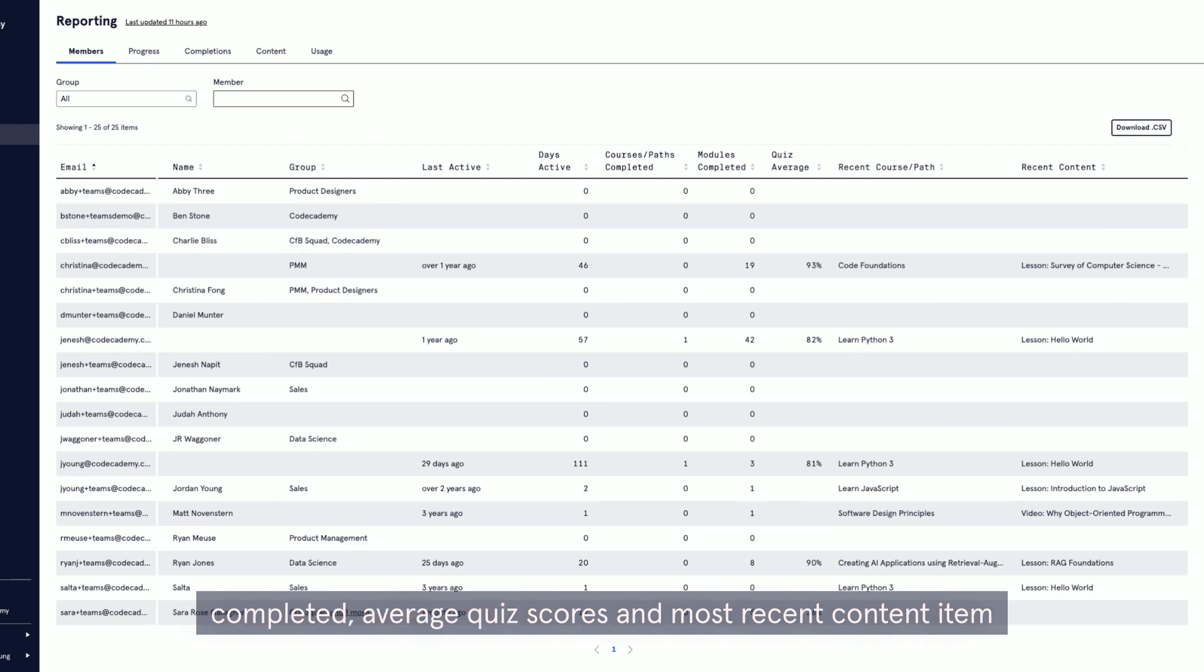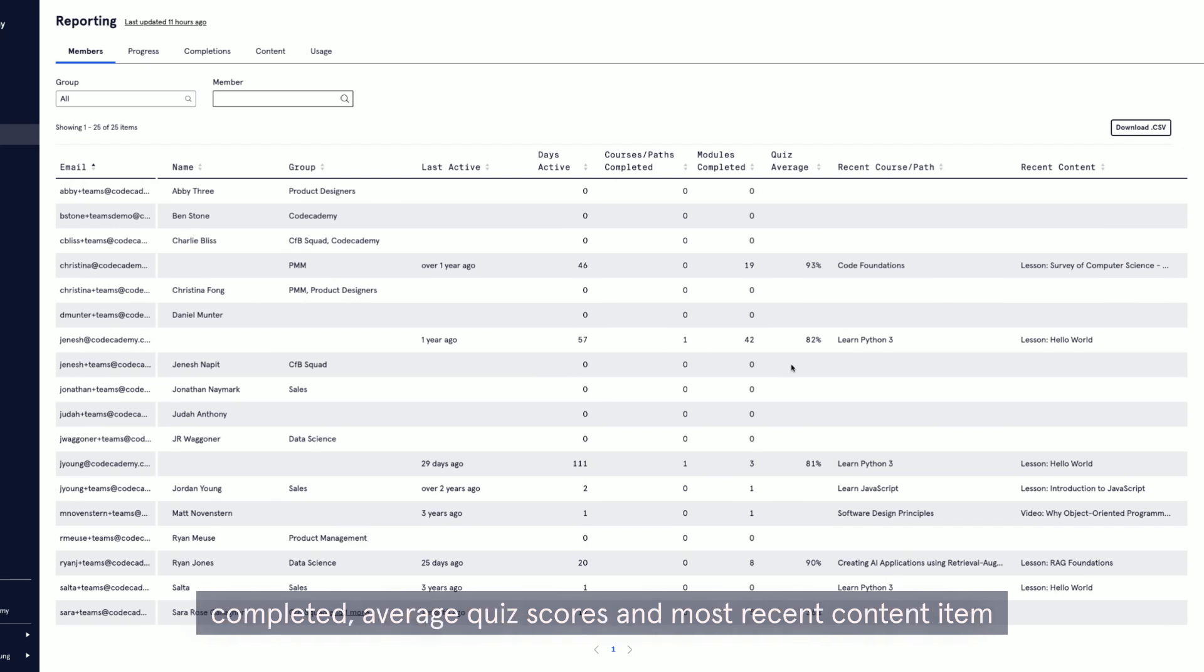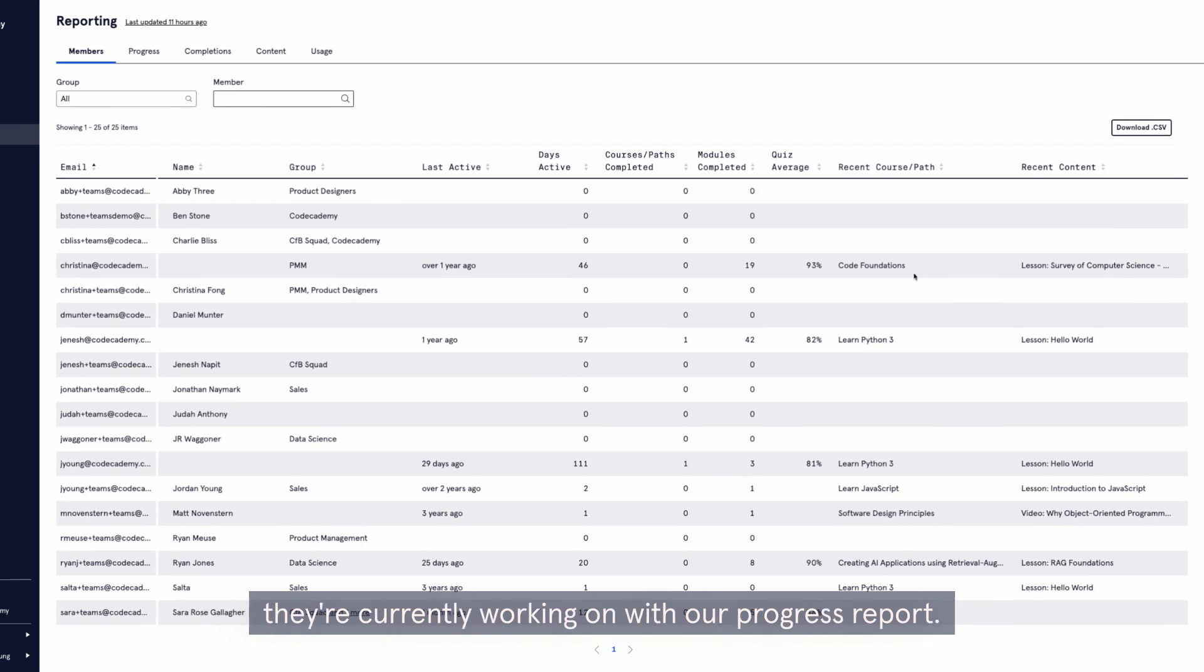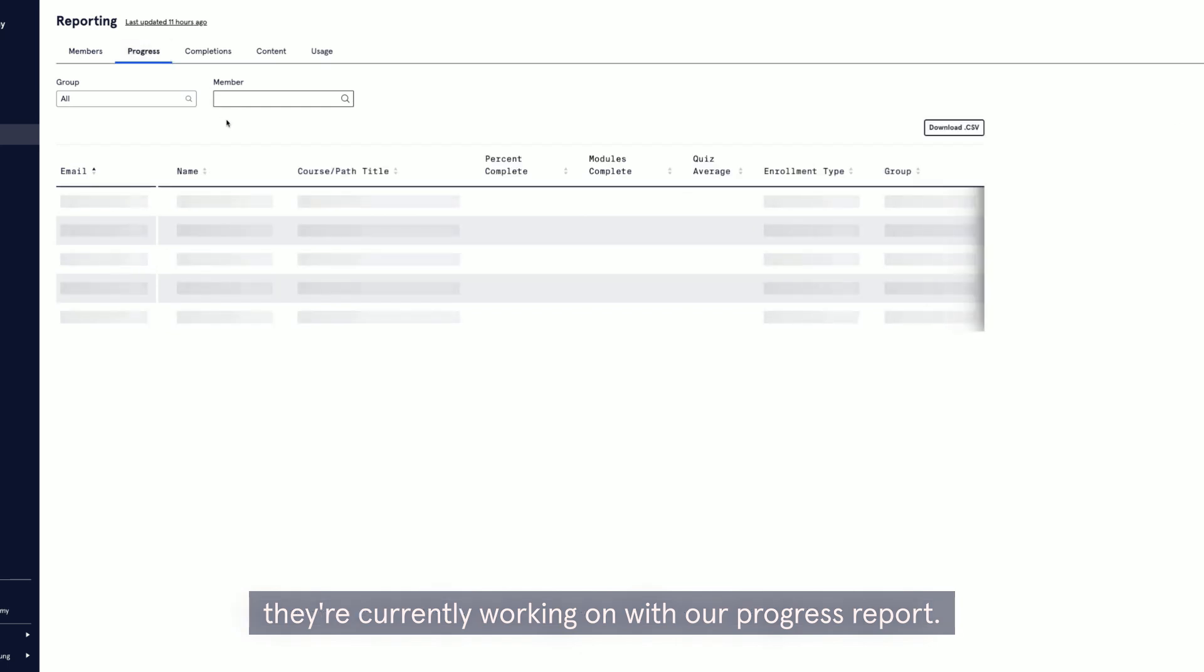What courses they passed or completed, what modules they completed, average quiz scores, and most recent content item they're currently working on.